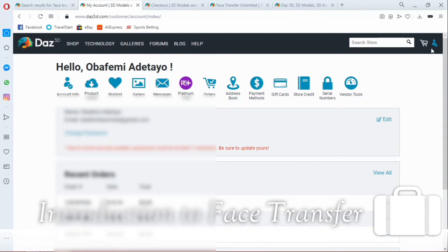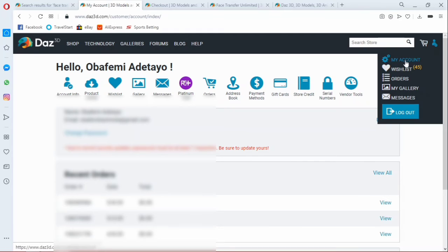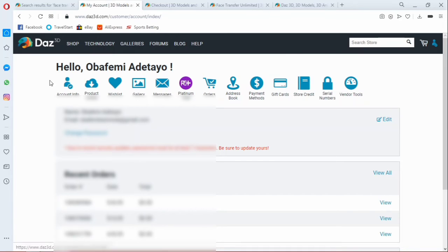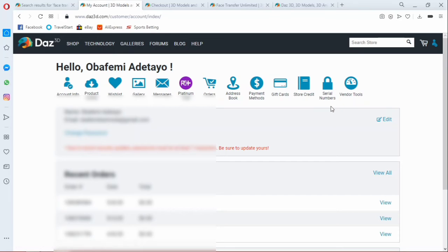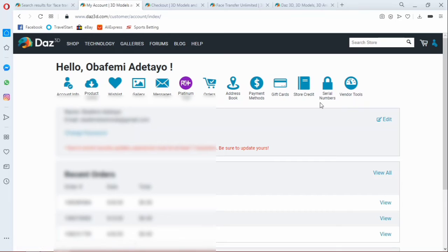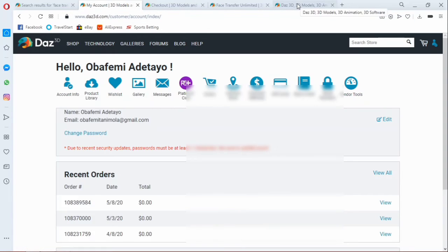Then all you need to do is to come back to your profile. And how do you get there? All you need to do is select on this icon and select on my account. Once you select on my account, then this will pop out for you. Okay, so once you've done that, now whatever serial number you purchase, plugins you purchase from Daz Studio, you have the serial number stored in this place for life.